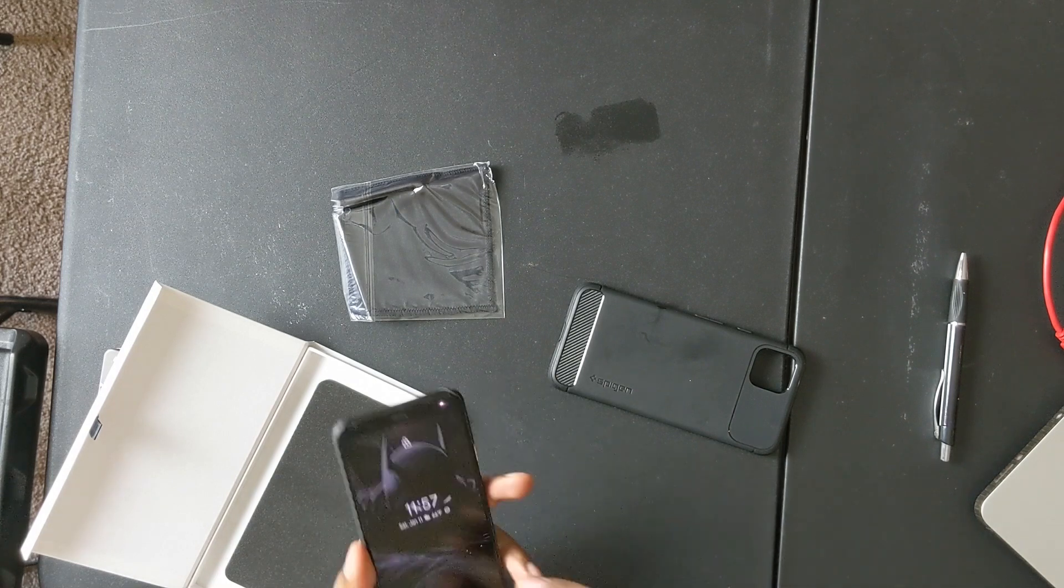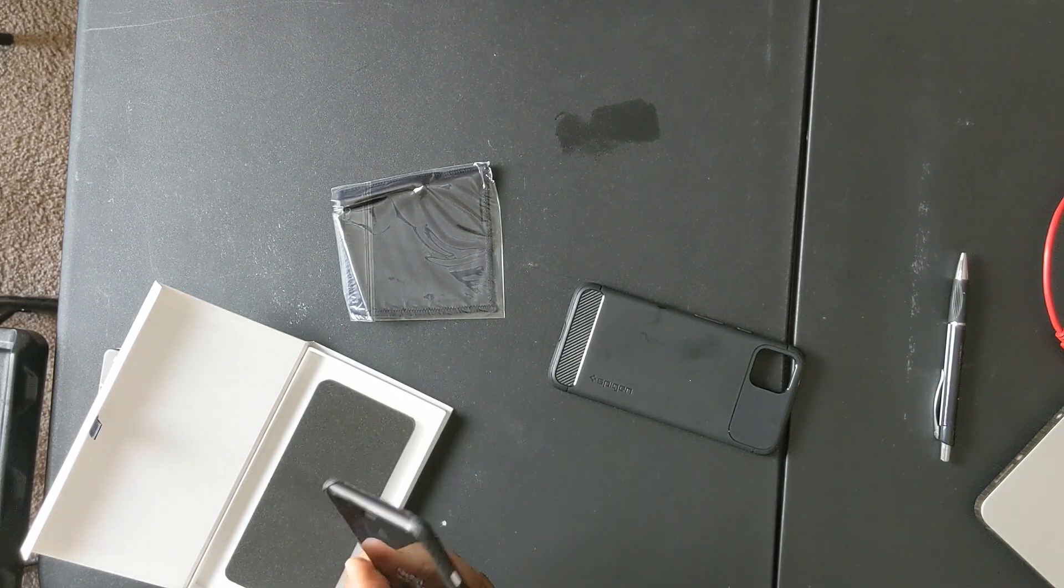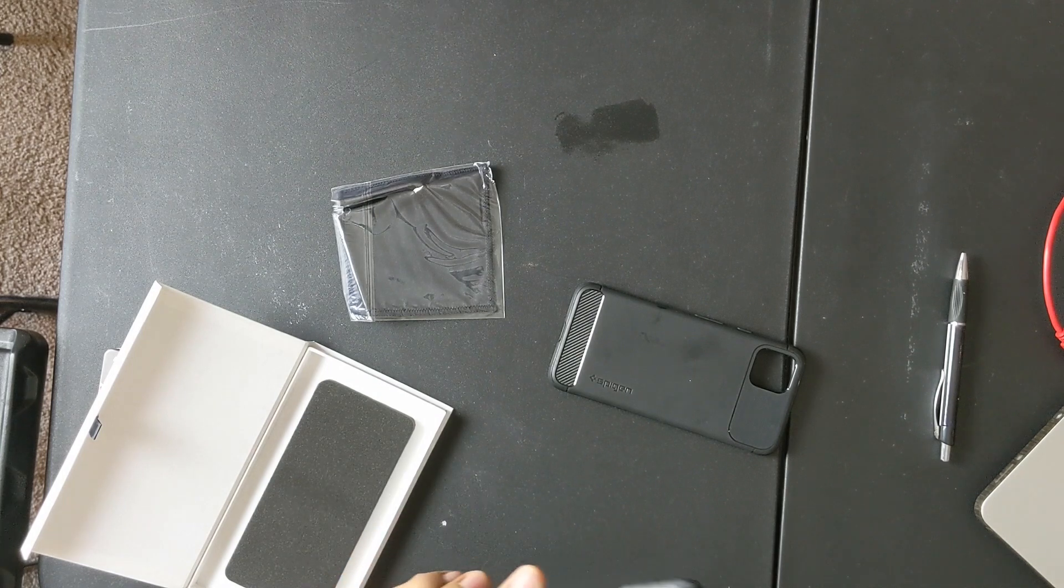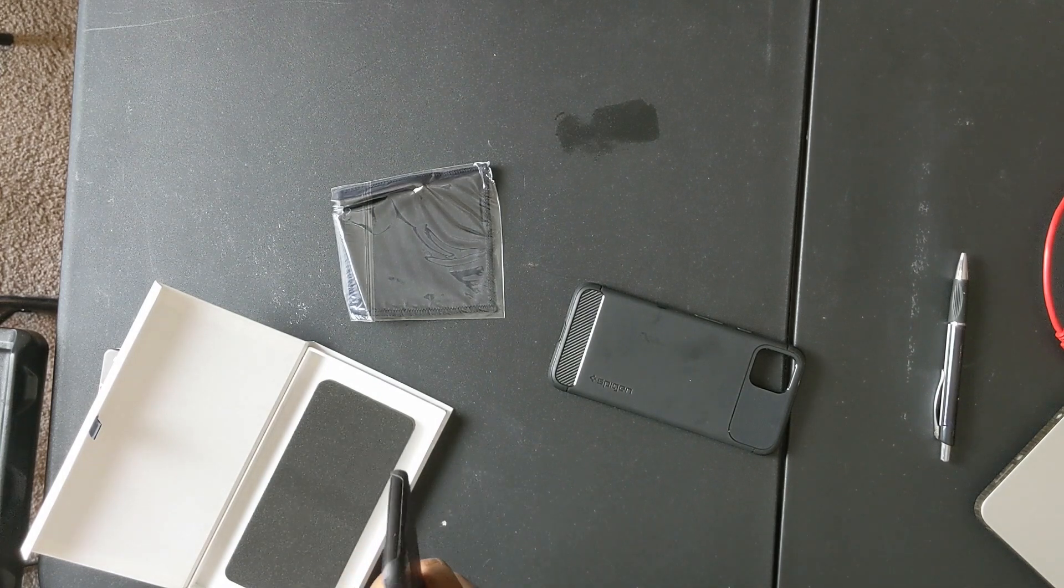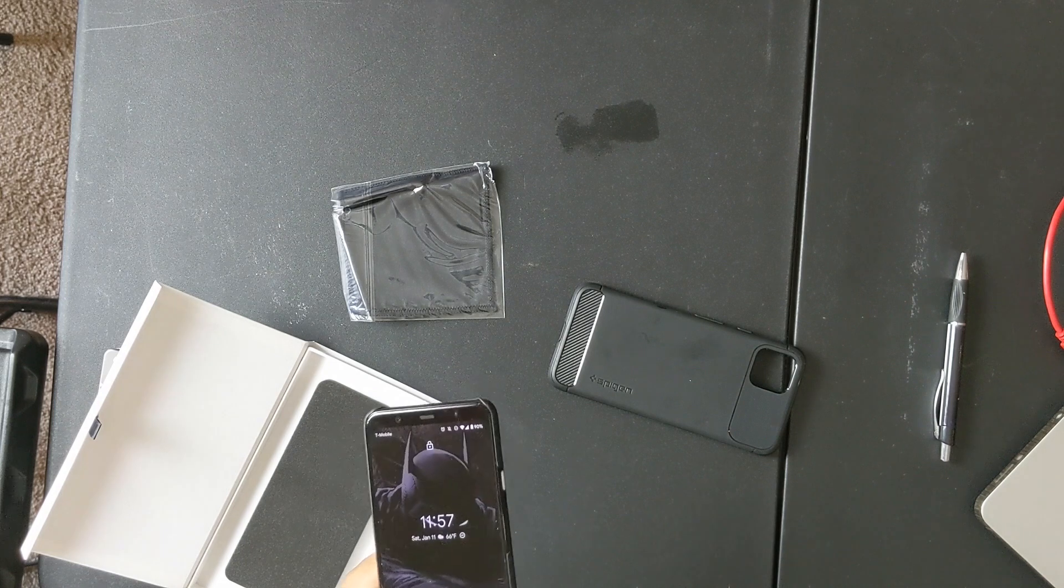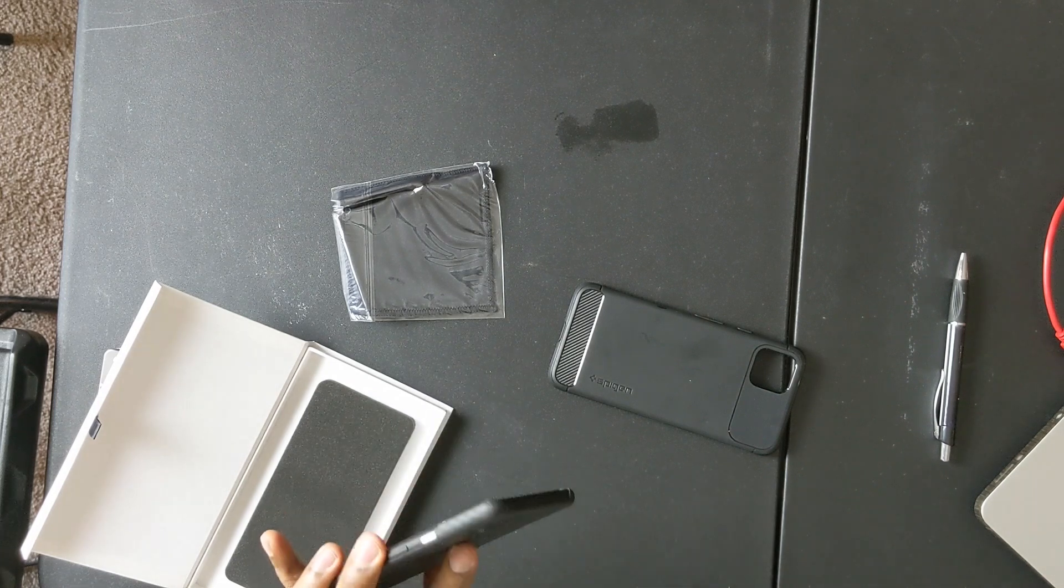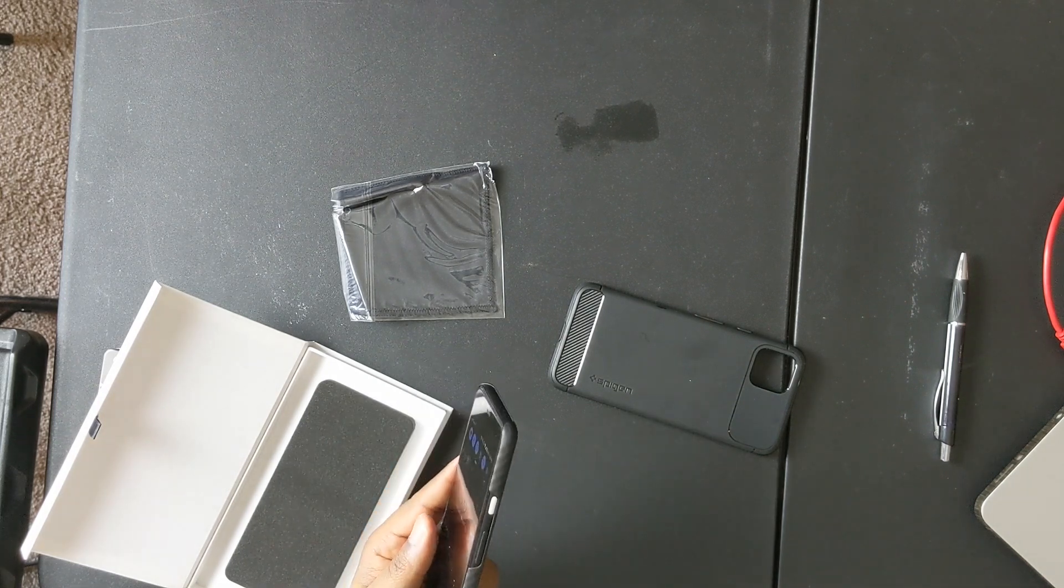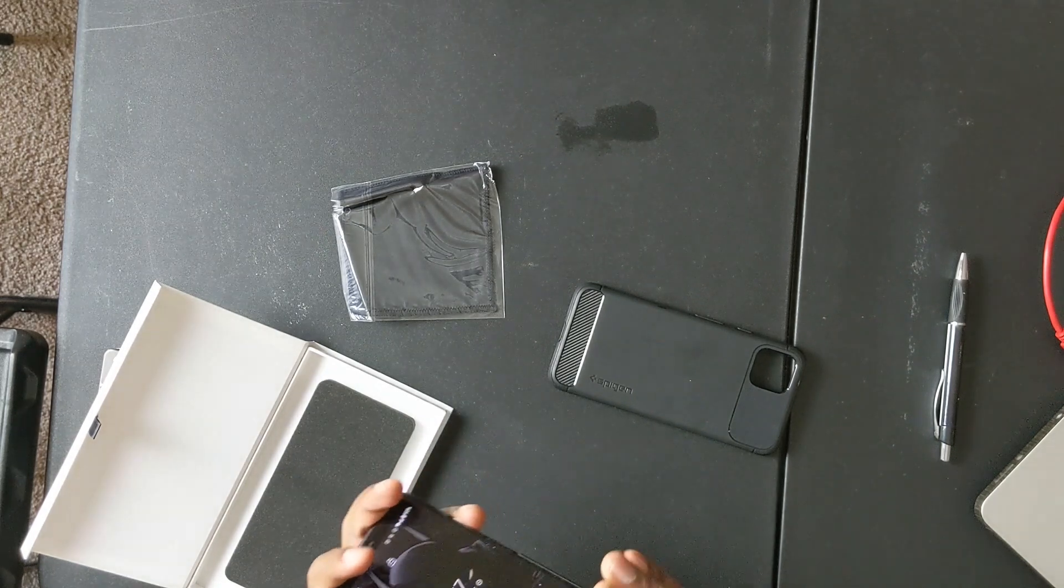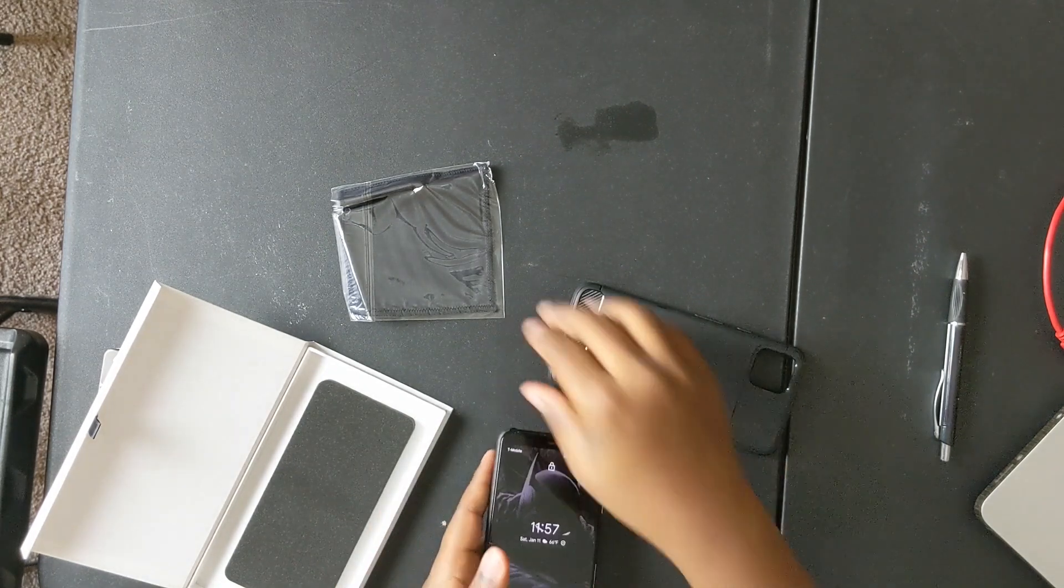This is a nice little minimalistic case. I actually do kind of like this. This would be more something I would have if I worked at the house or in an office environment and I wasn't really concerned about dropping my phone.